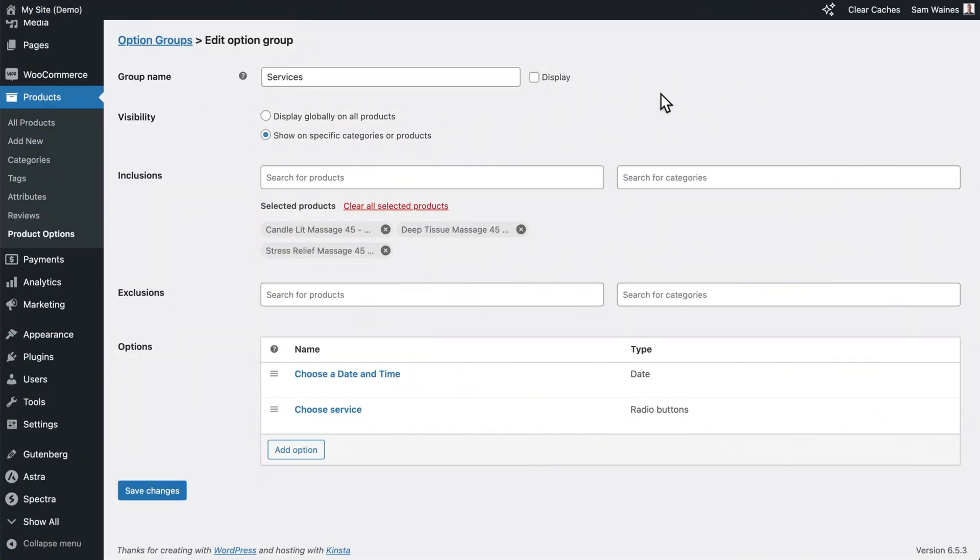After adding our date picker to our products, we should add some additional product options to give customers even more flexibility when making their booking. You can use this add option button to add as many additional fields as you'd like to the same option group, which will be applied to all of these products.